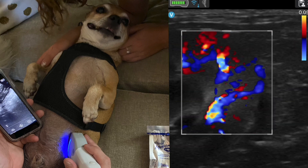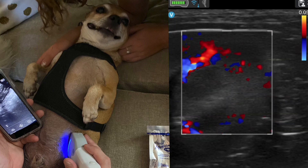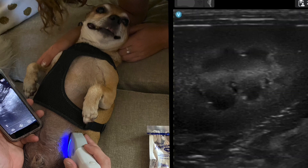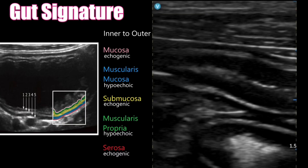You can see the nice corticomedullary differentiation of the kidney — the renal pyramids being hypoechoic and the cortex being hyperechoic. And this is a picture of the bowel.